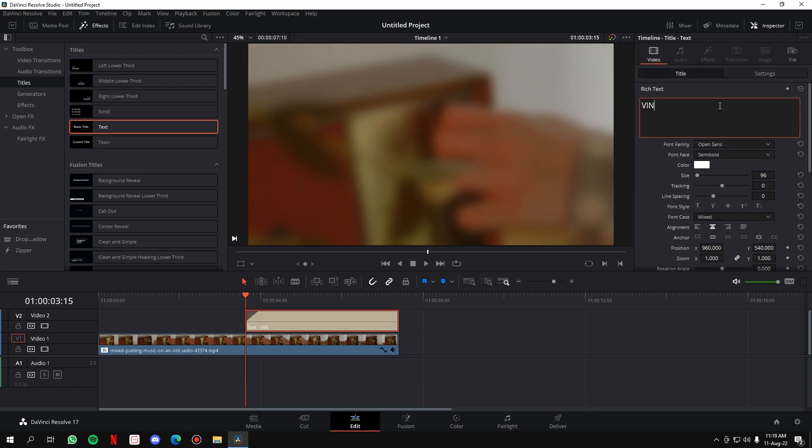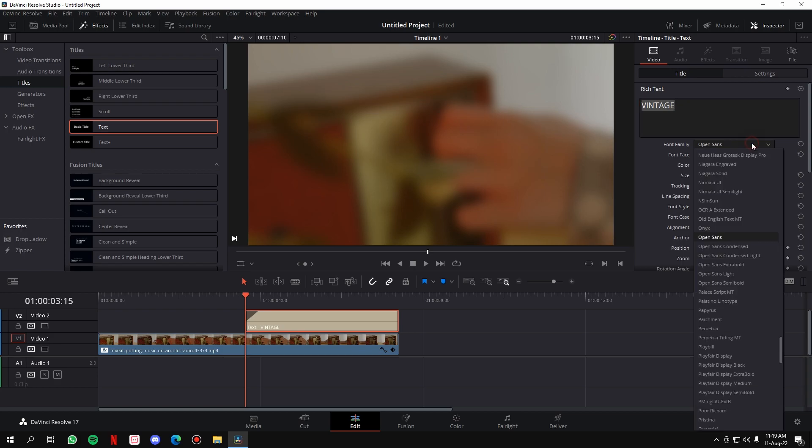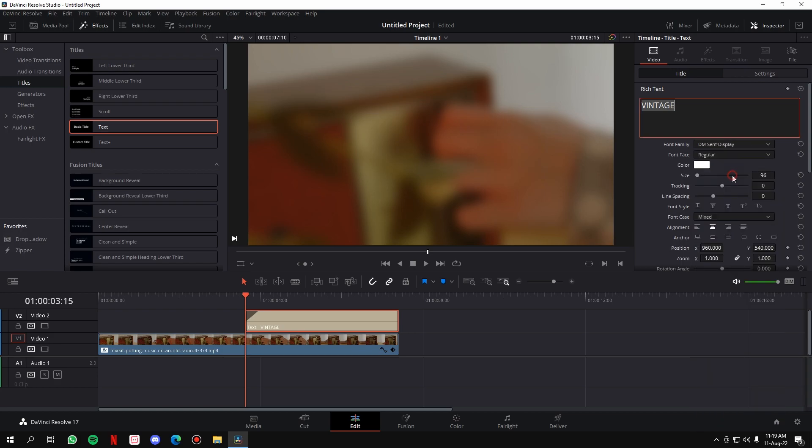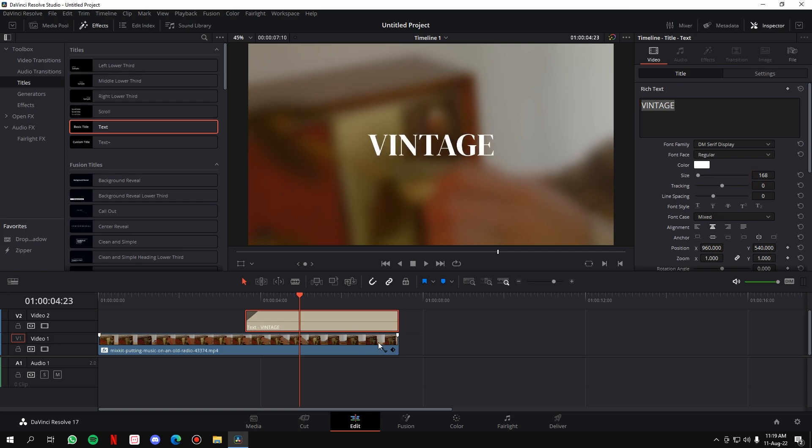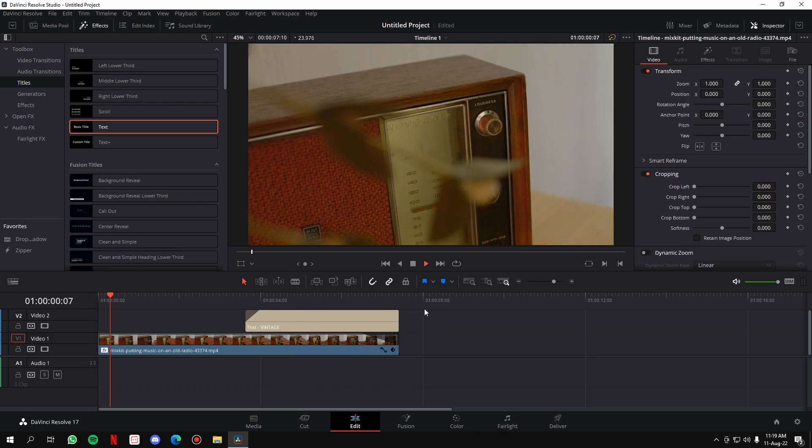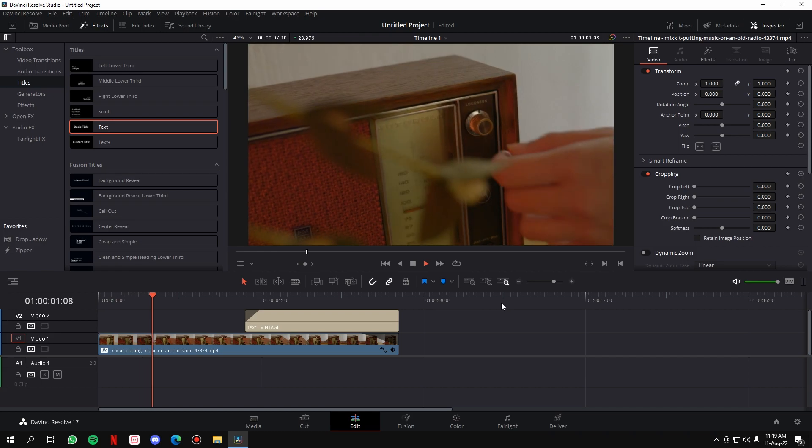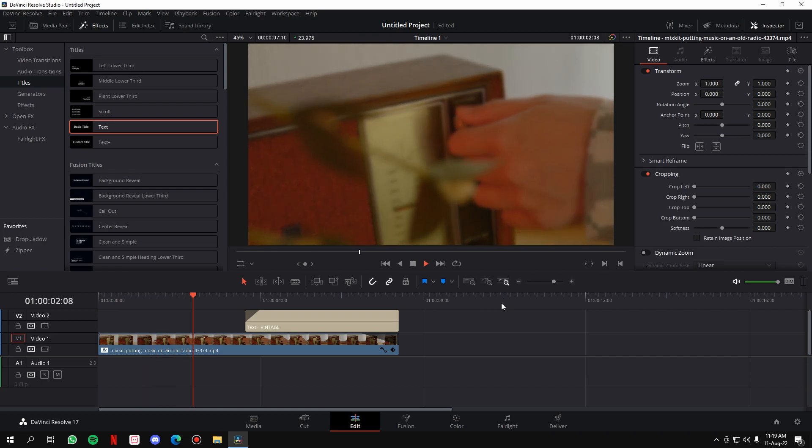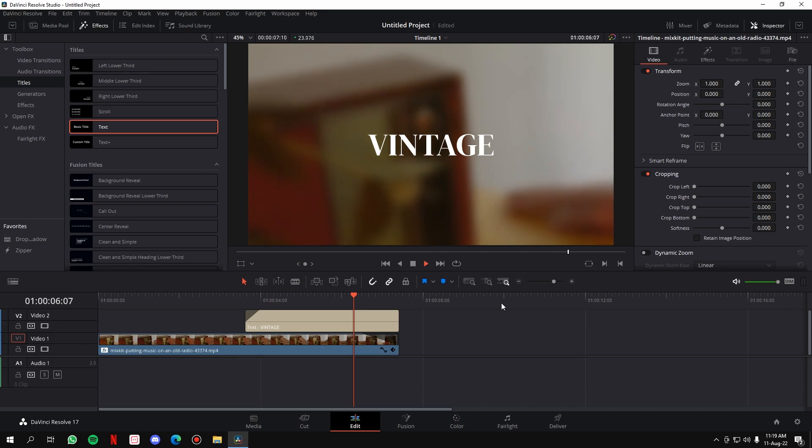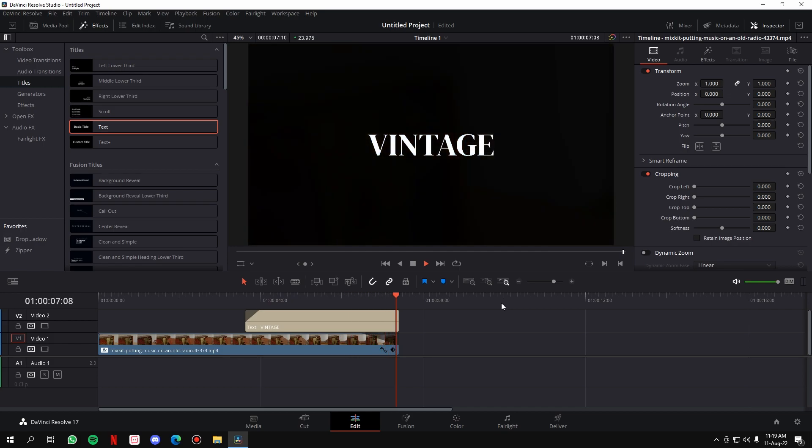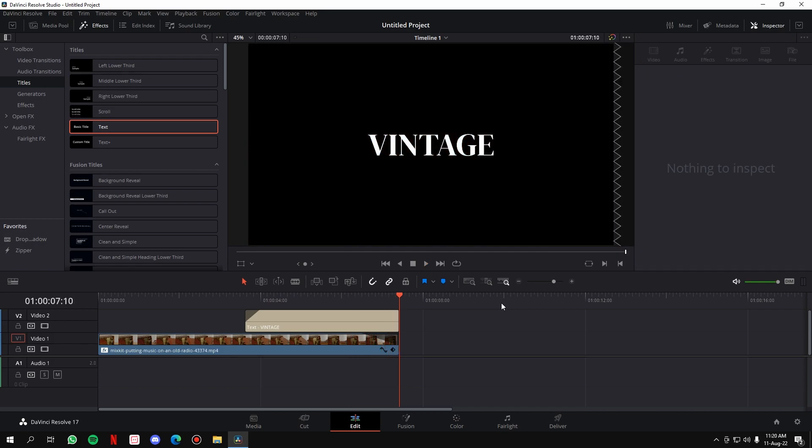Then we're gonna type something, let's type 'Vintage.' Select it, take a little font, DM Serif, and just adjust the size of the text. And we'll fade out the video. Now if I play the video, this is how it will look: the Gaussian blur comes in, the text comes in, and then the video goes out and the text is there.